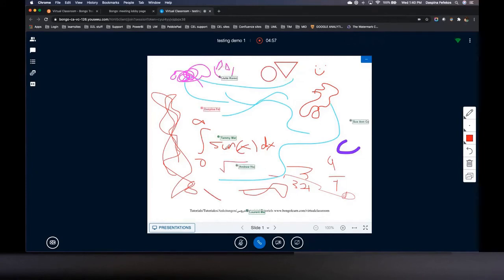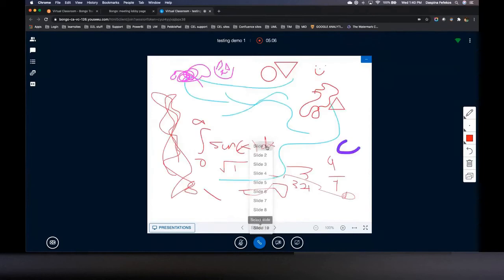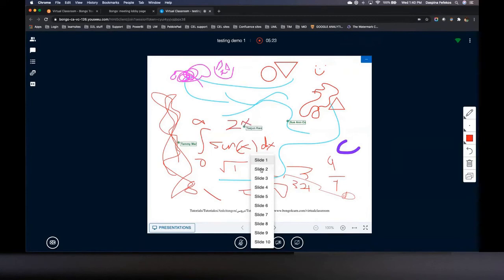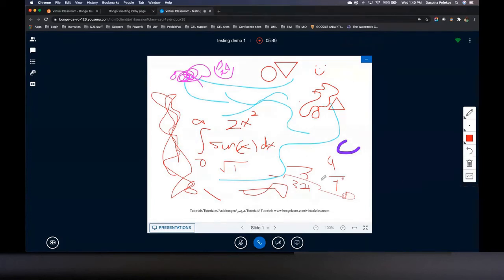If you're using the whiteboard, you have up to 10 slides you can toggle through, but you can't add more. If you need more slides, you may want to upload a blank PDF with 15 or 20 pages so each PDF page becomes a new slide. You can also do that with PowerPoint presentations. I'm going to turn off the multi-user whiteboard now and everyone should have lost access immediately.